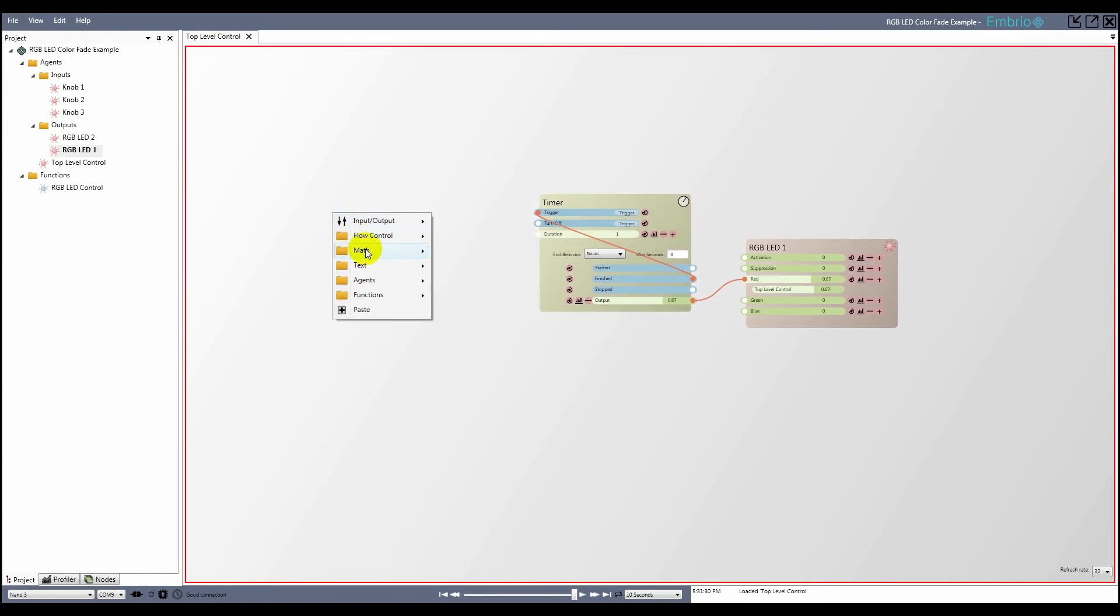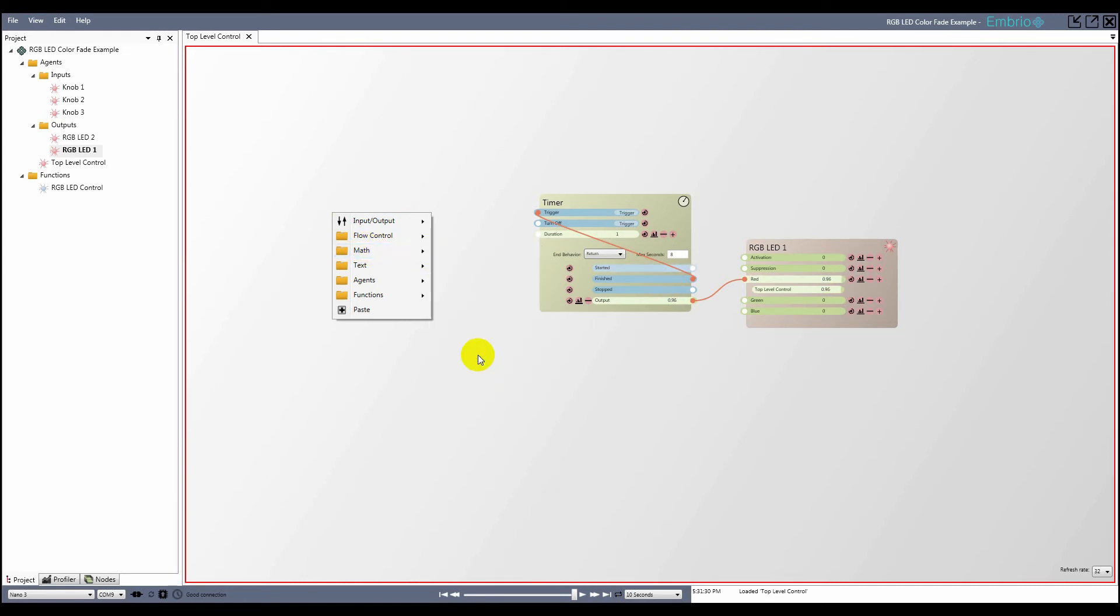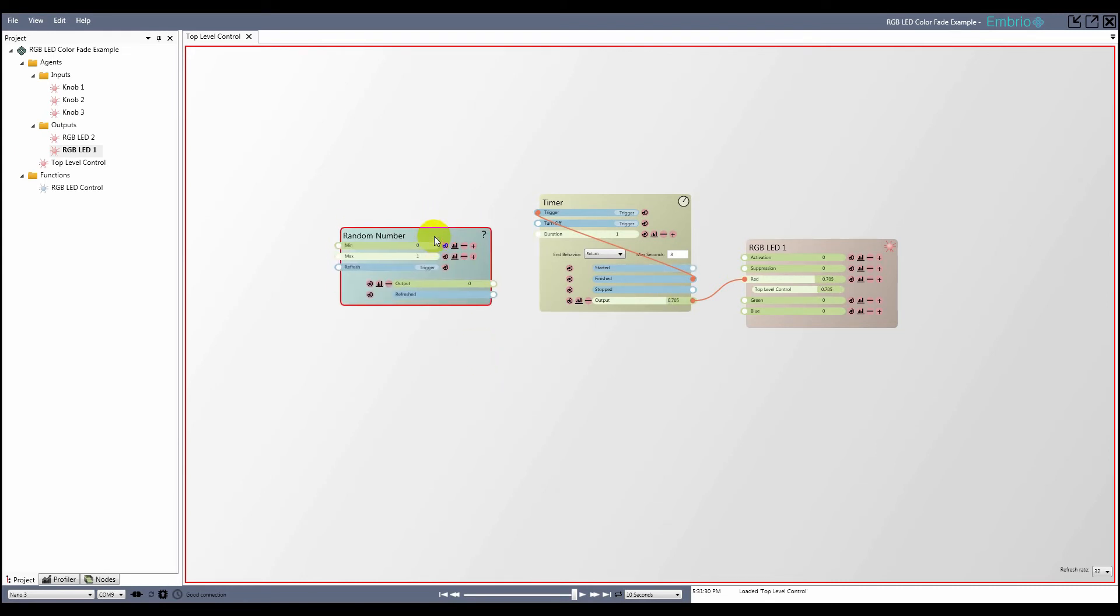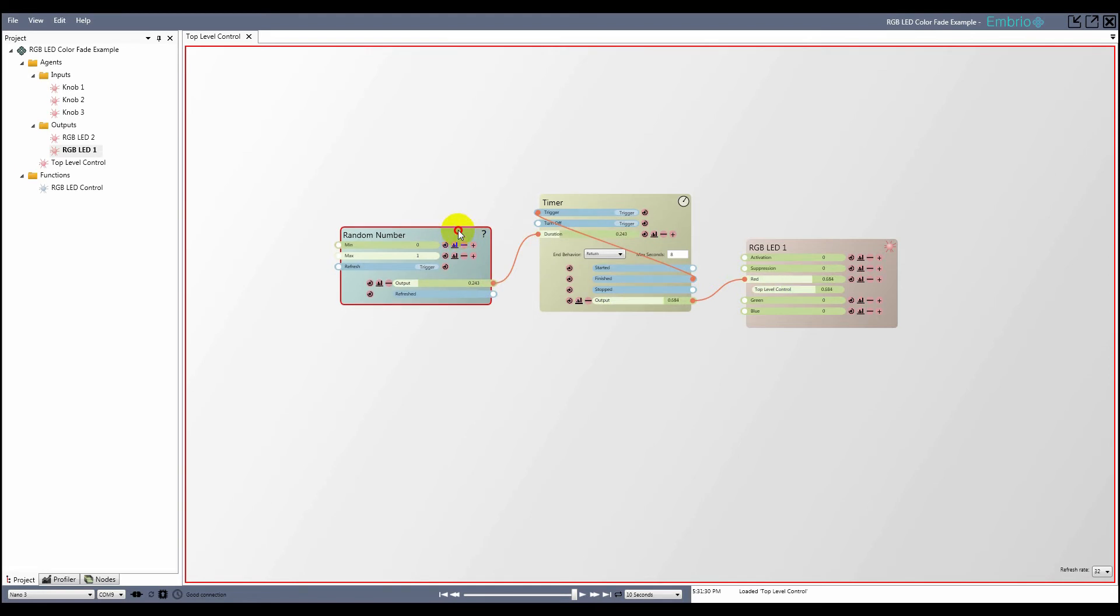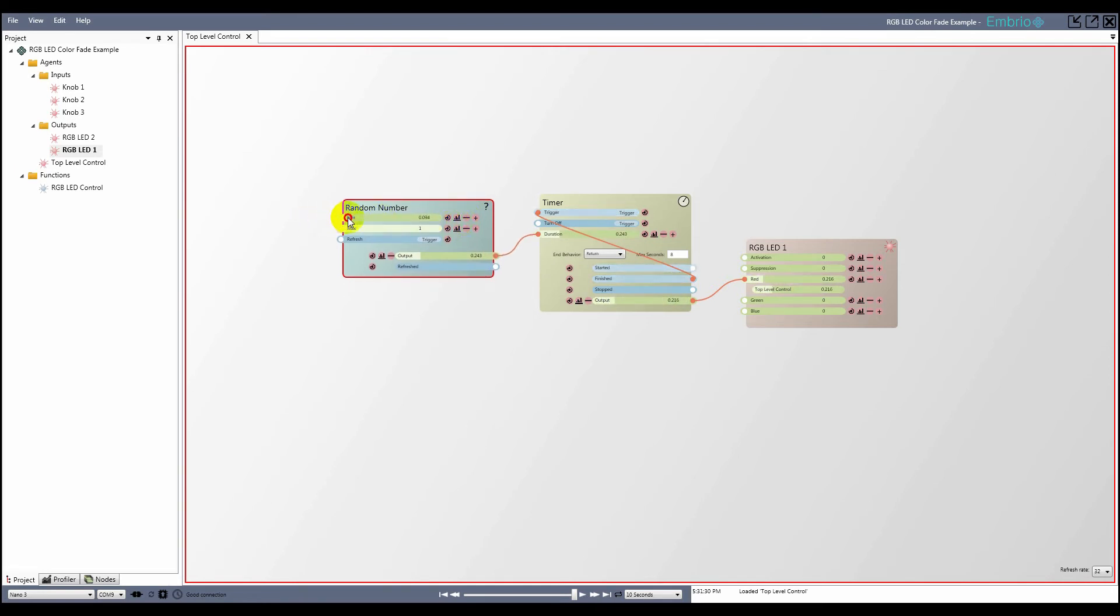To make the effect more visually appealing, every time the timer runs I want to use a random value for the duration. To do this I add a random number node from the math menu and connect it to the timer's duration input. Every time the refresh trigger fires the output is set to a new random number.